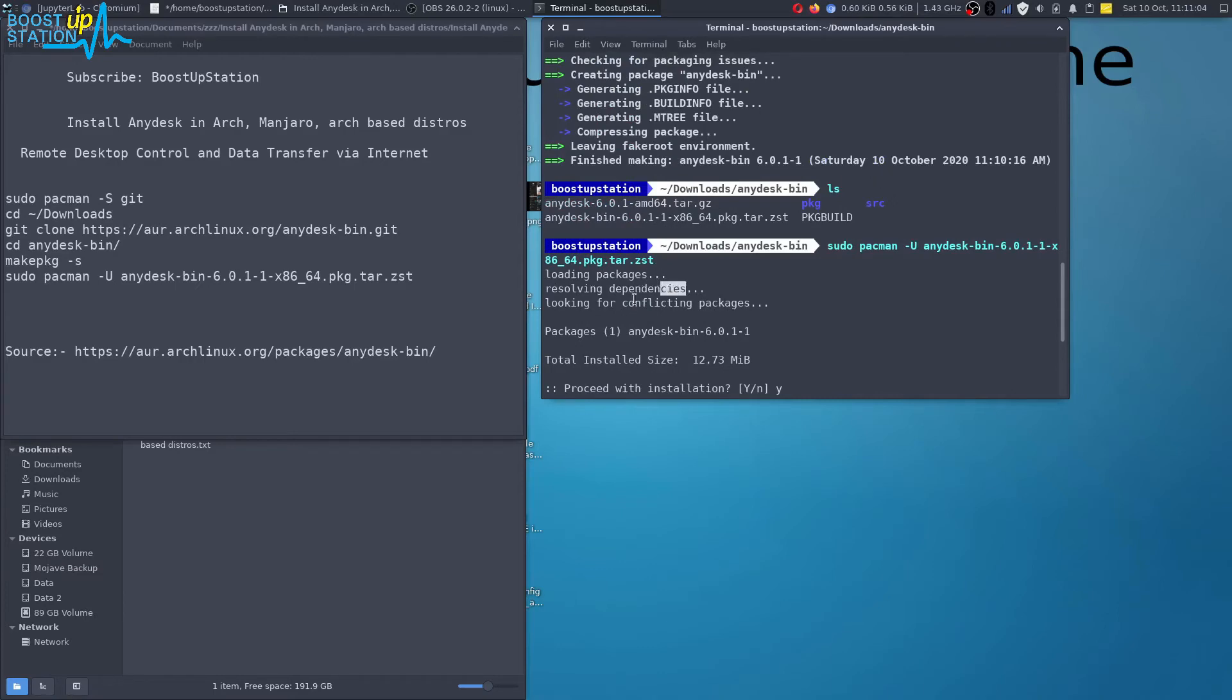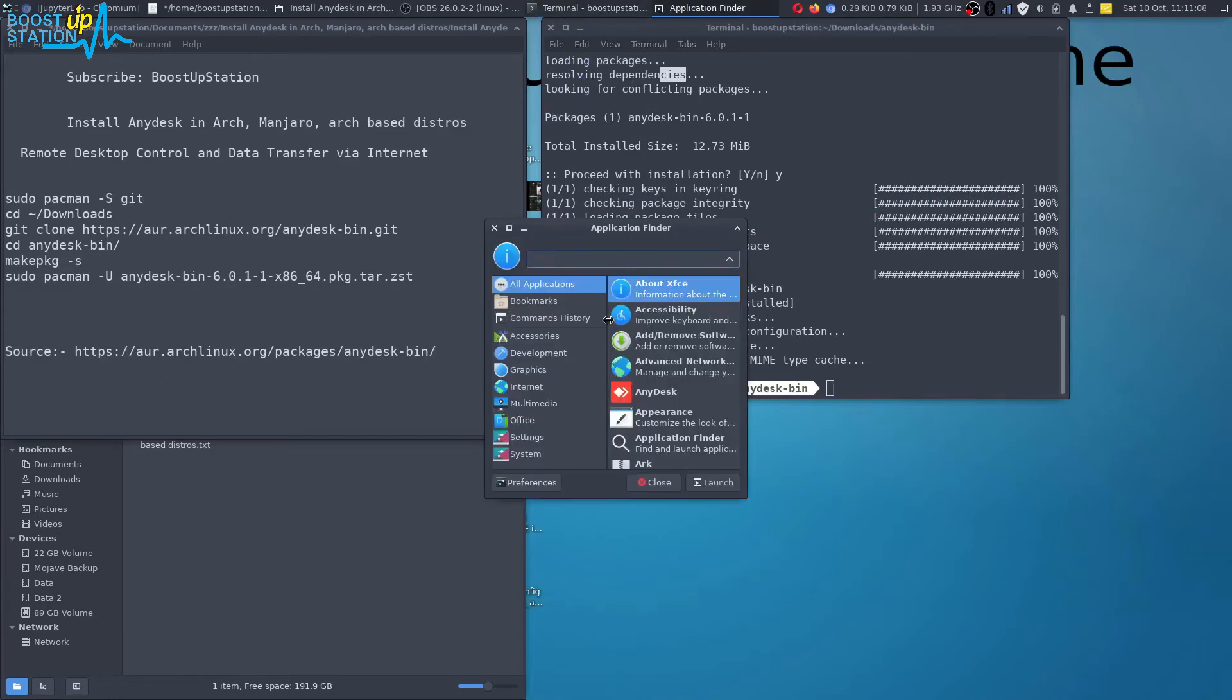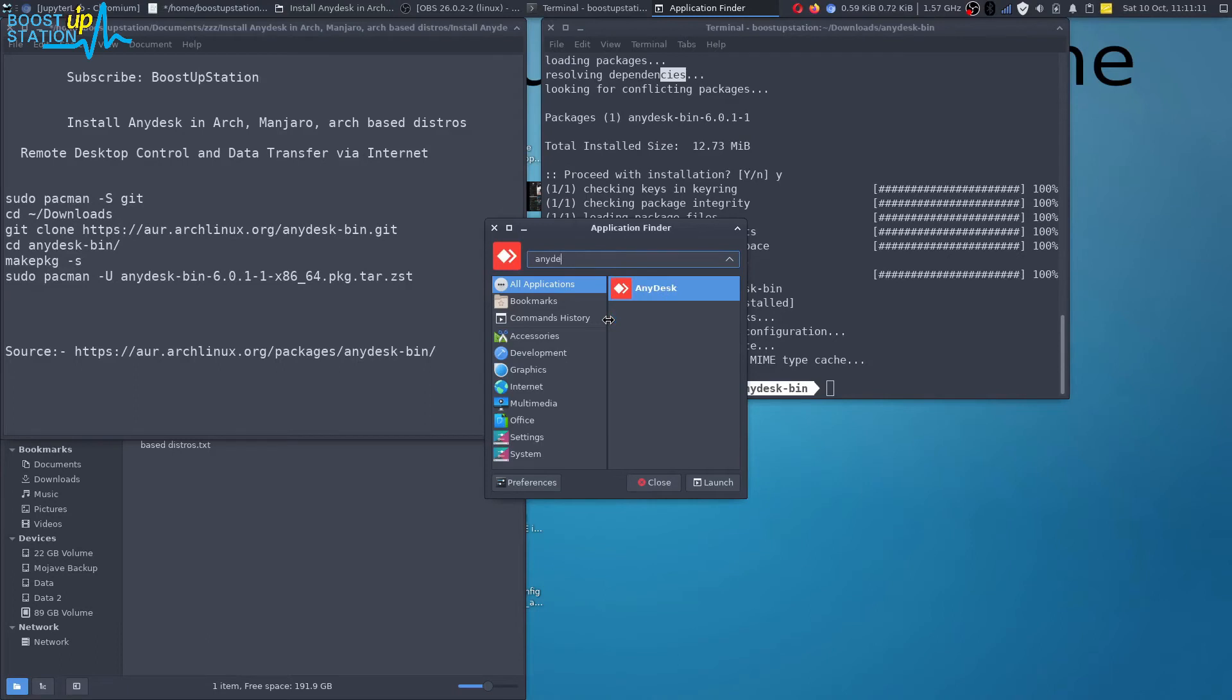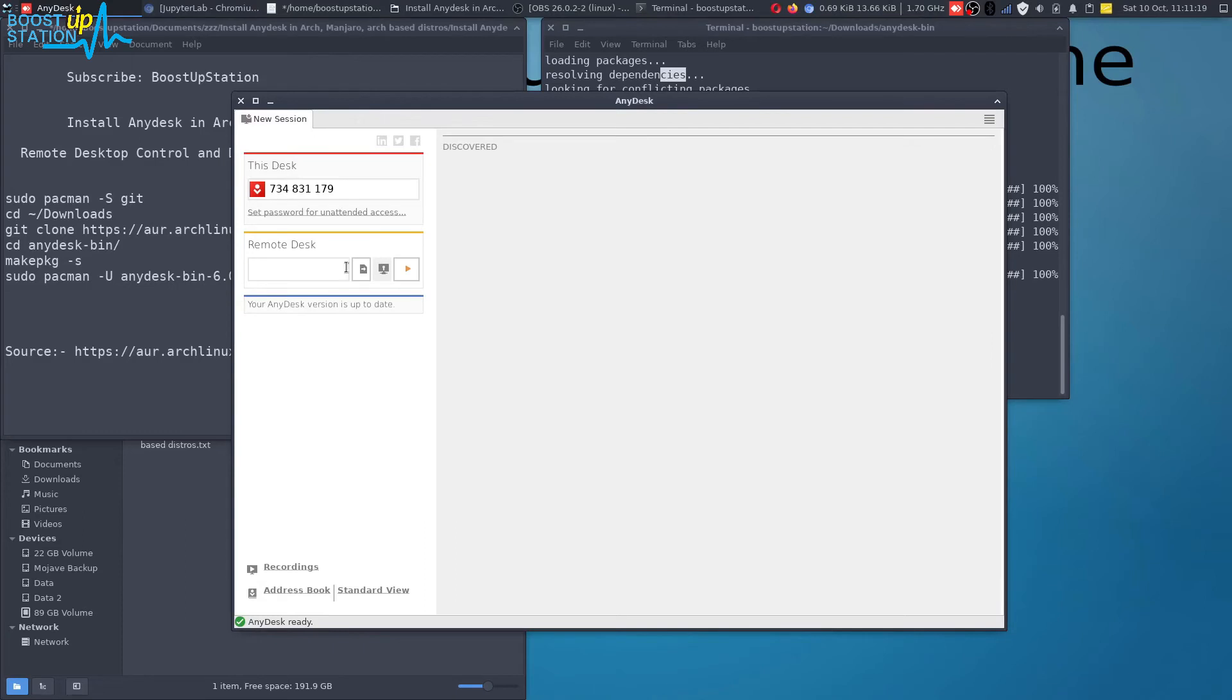Now you can just go to your start menu and type AnyDesk and you can see that it's right there. Launch it up and AnyDesk is ready. You just have to type the ID of the other machine right here and just click on this play button and you will be connected to it.